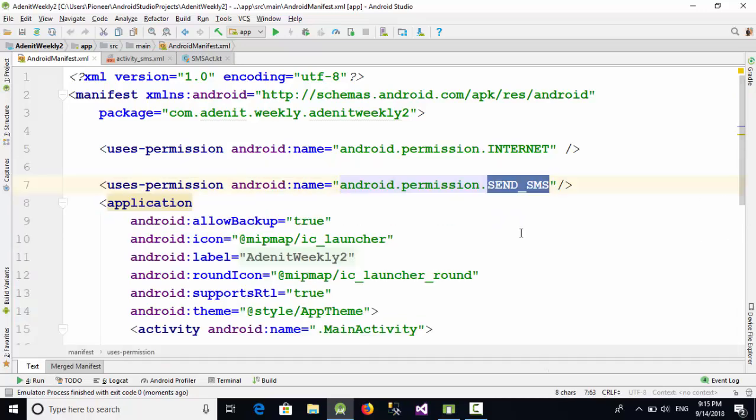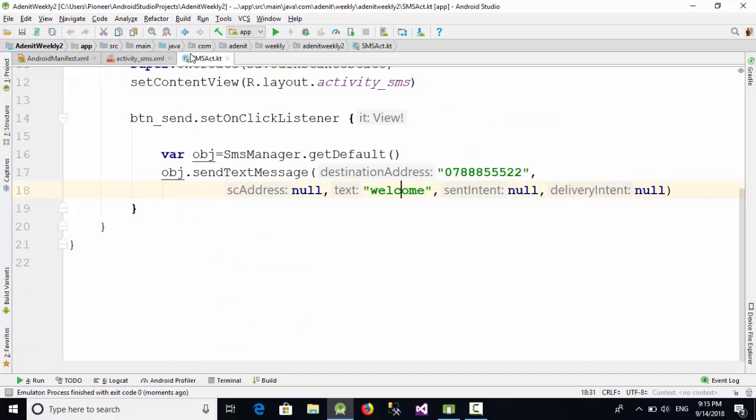When we go to the Run, you will see something called 'you don't have a permission to send SMS'. Why? Because from Android 6, which is from API 23 and above, the permission has been changed from design time to runtime permission. Now how can we solve this problem?